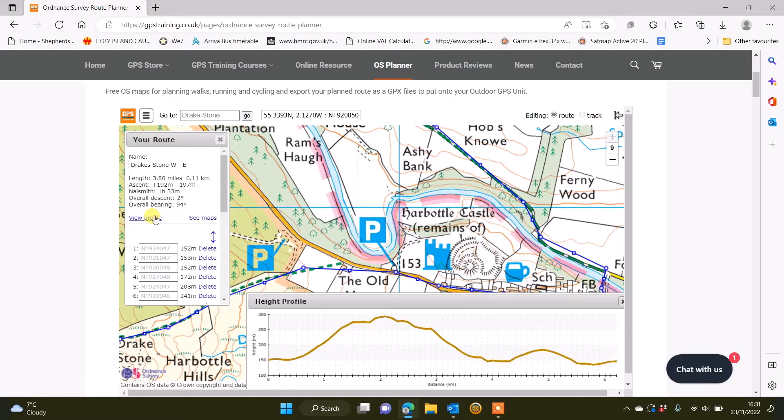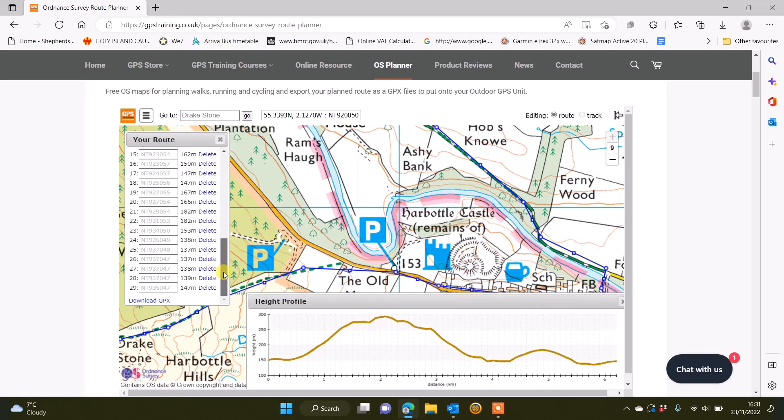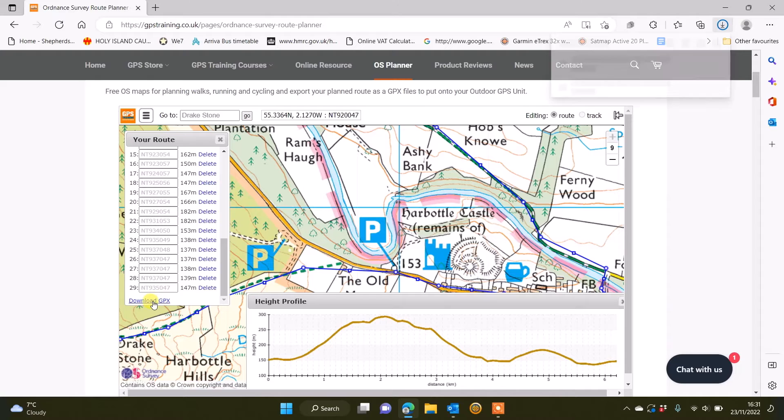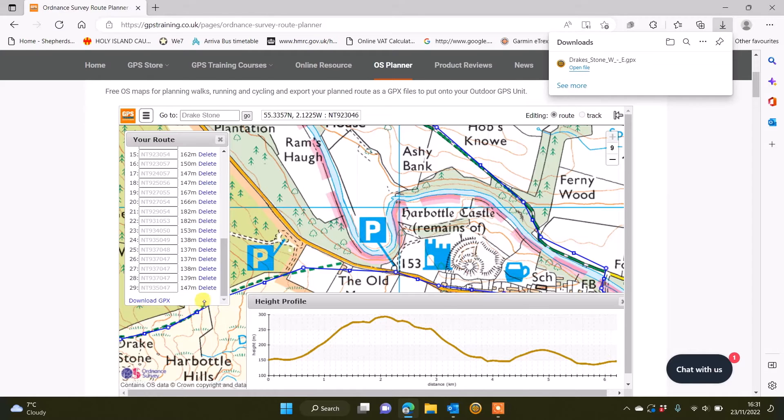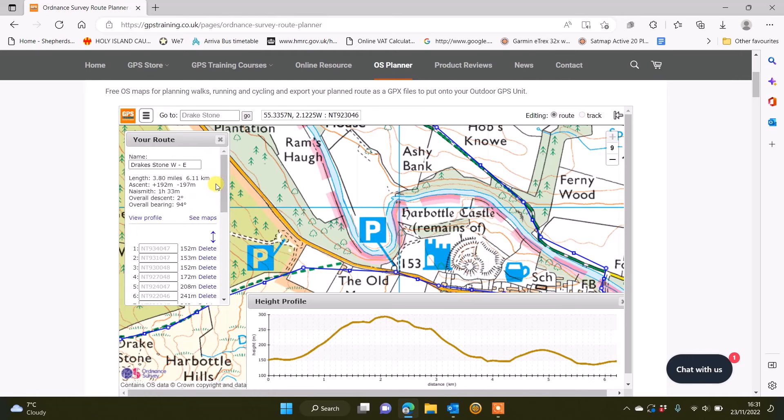I can scroll down to the bottom of this your route tool. I can see I've got 29 points in the route, and I can click on download GPX. So now when we download, I'll have the route that goes in a west to east direction ready to transfer onto my GPS device.